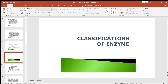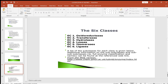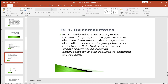Next we will see the classification of enzymes. Enzymes are classified into six classes: number one, oxidoreductases; number two, transferases; number three, hydrolases; number four, lyases; number five, isomerases; and number six, ligases. These are the general classifications of enzymes.